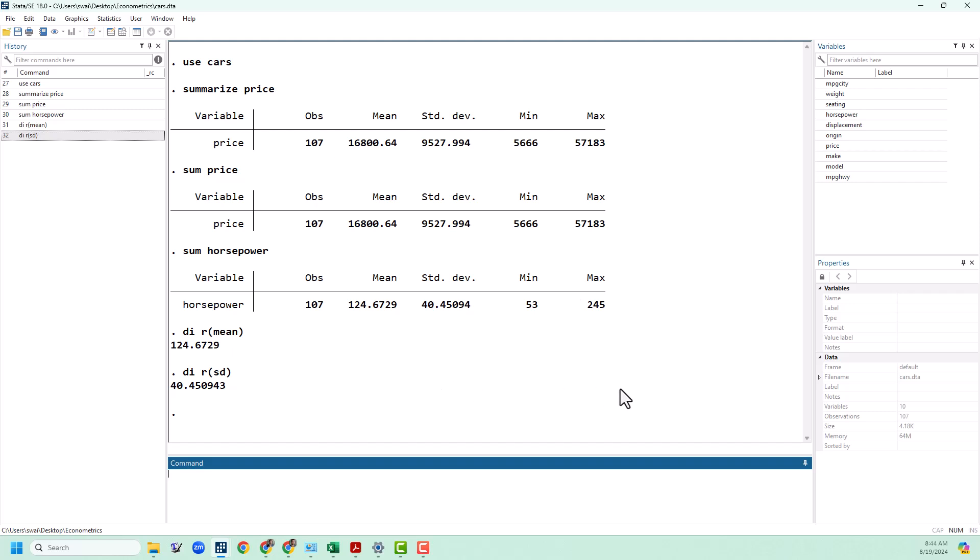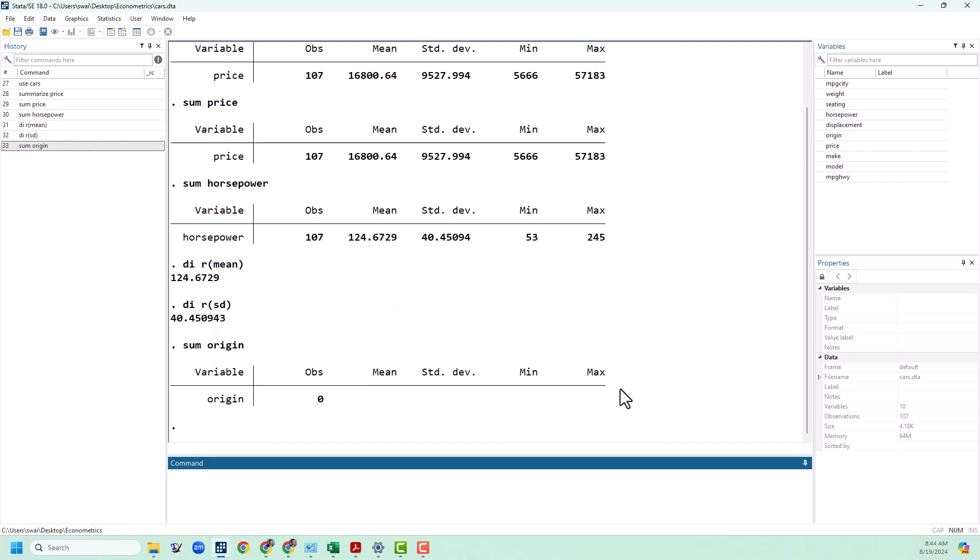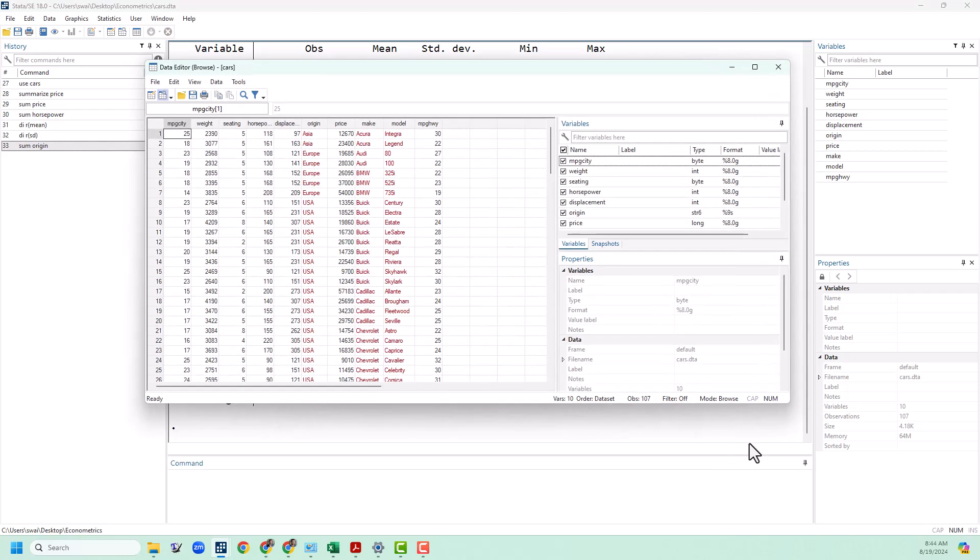Now let's try to summarize another variable. Let's say origin. This didn't work. The reason for that is origin is not a numerical variable. If we go into the data browser we can see that origin here is words.